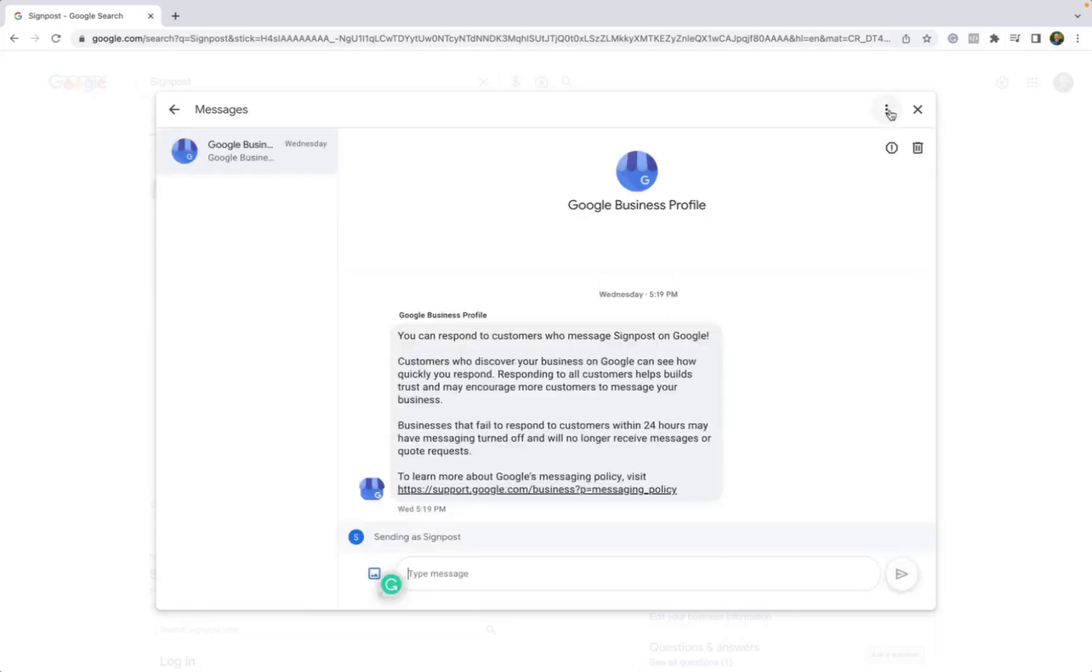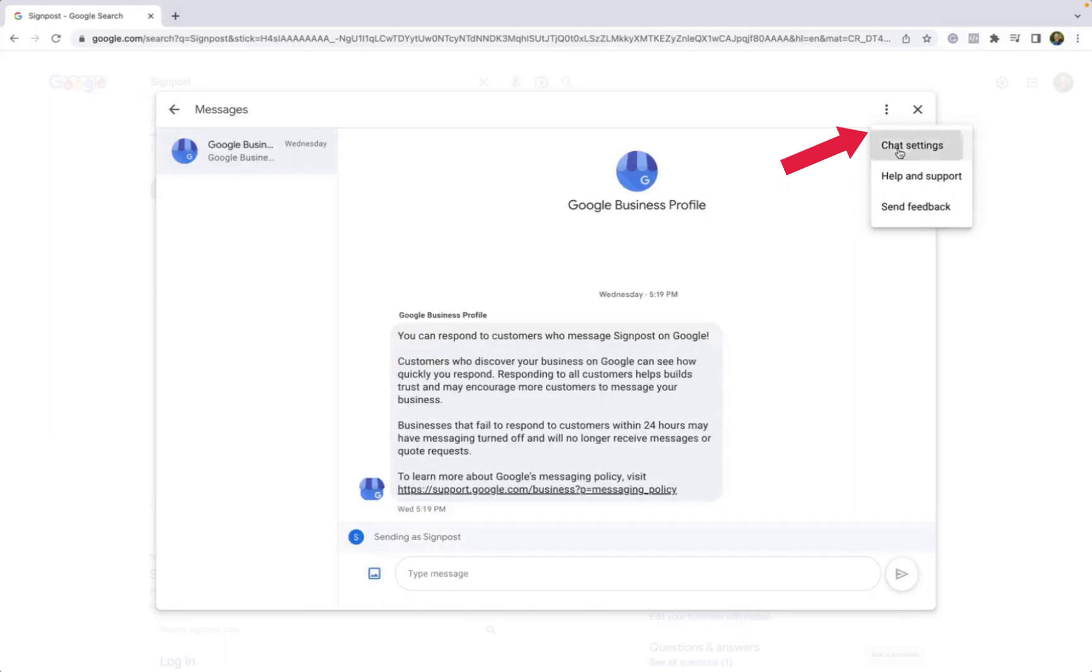And if you want to customize this experience even further, you can go to the top right-hand corner where the three dots icon is and click the Chat Settings.